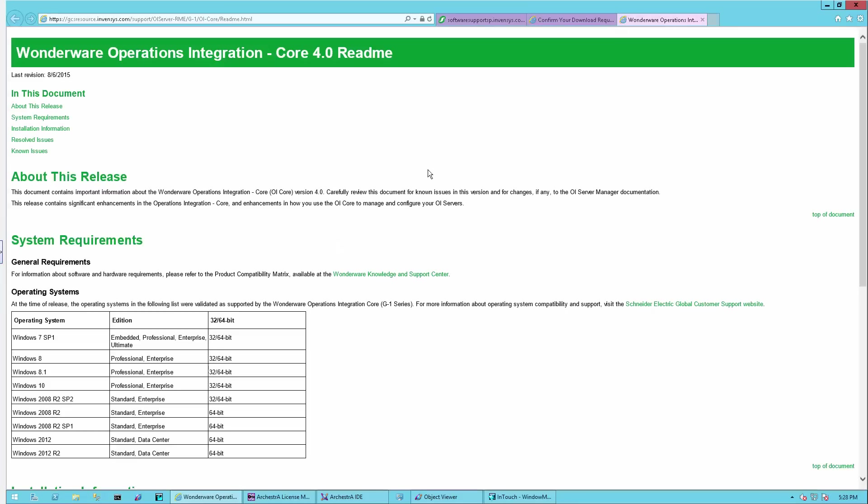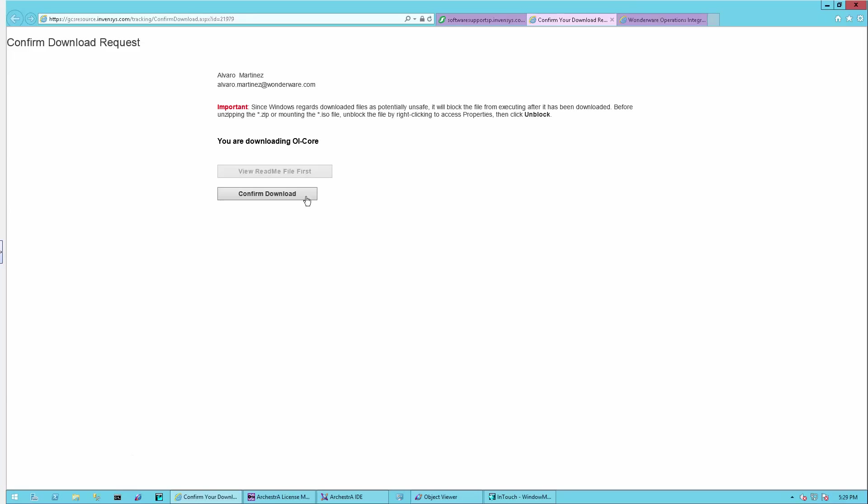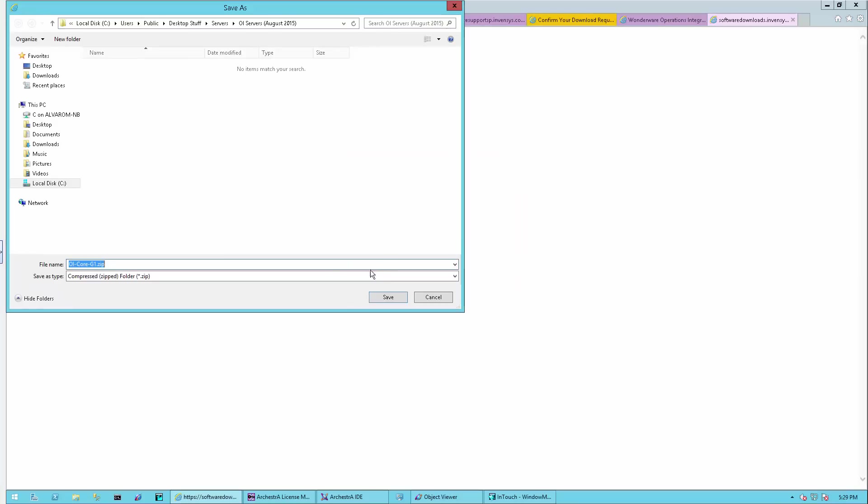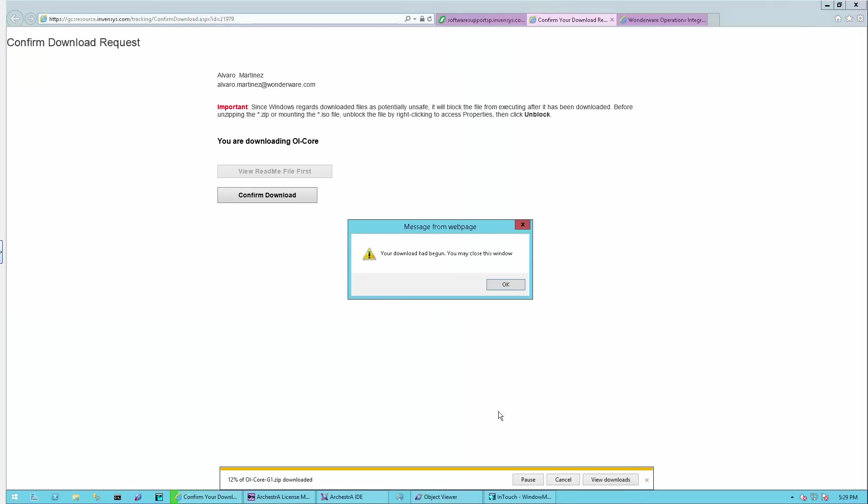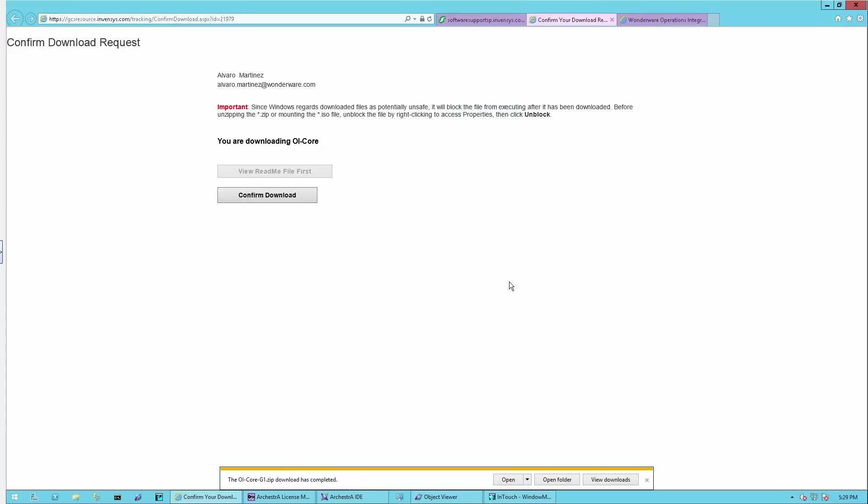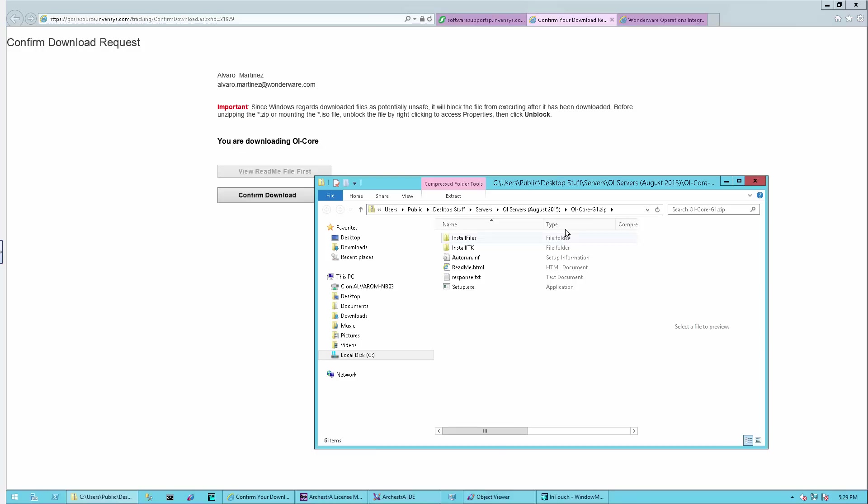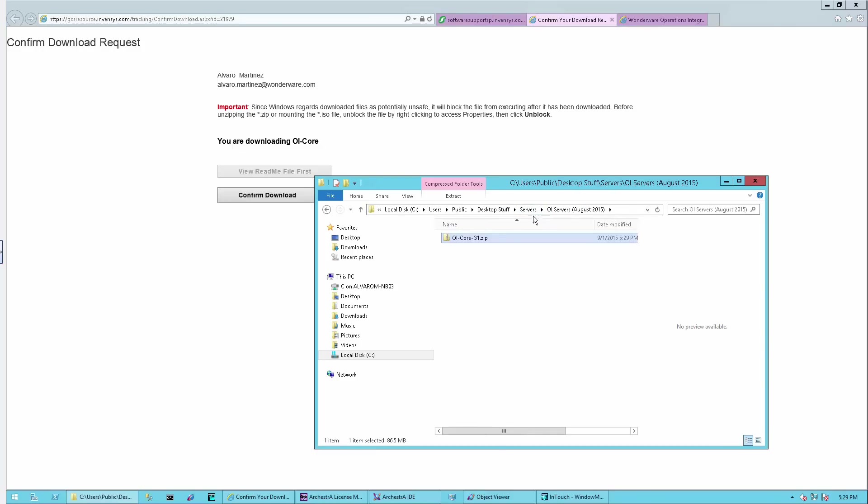We'll start the download of the core. As usual, we should review the README first to see if there's something new that is important. We'll confirm the download and save the zip file. The core is downloaded as a zip. The add-ons are downloaded as MSIs. I'll extract the zip file.